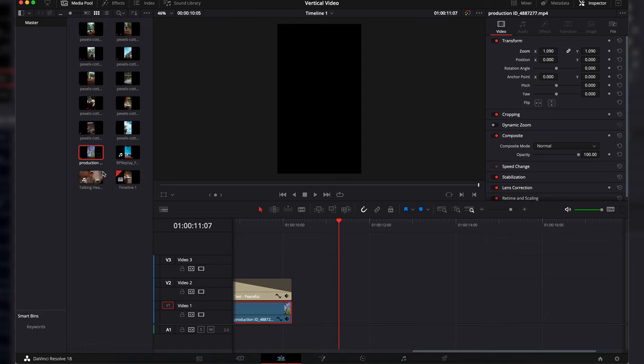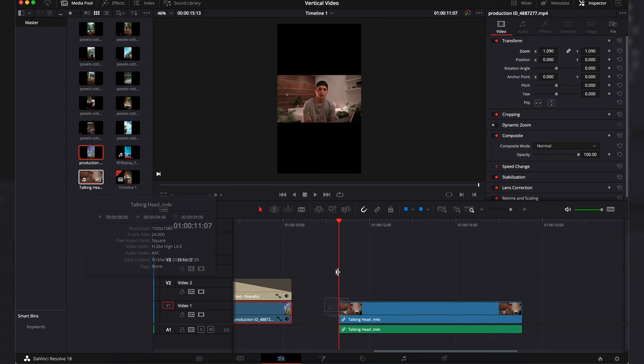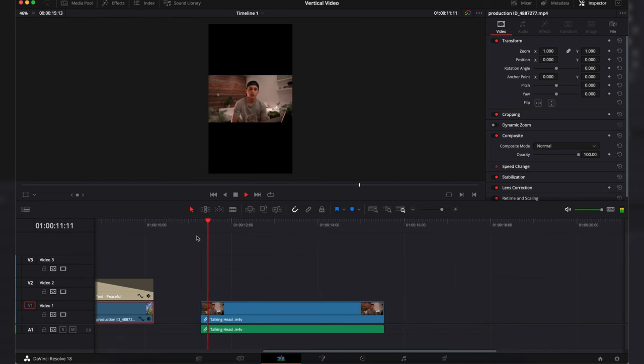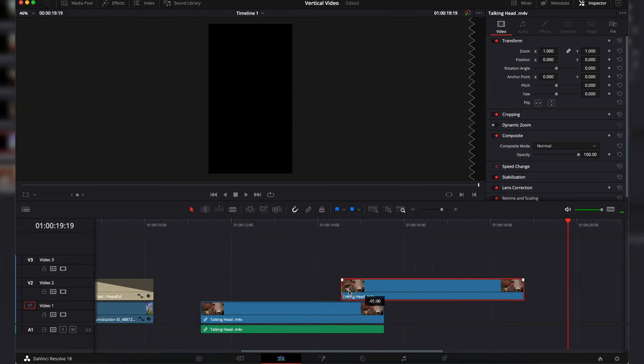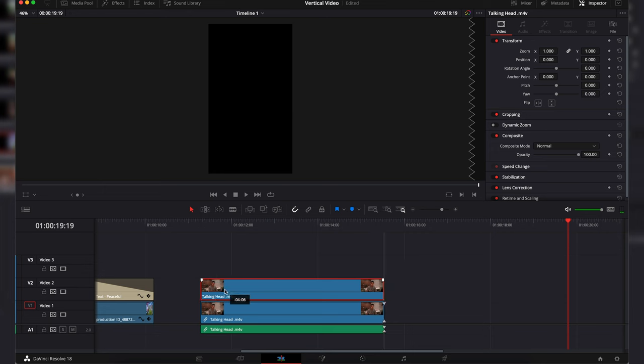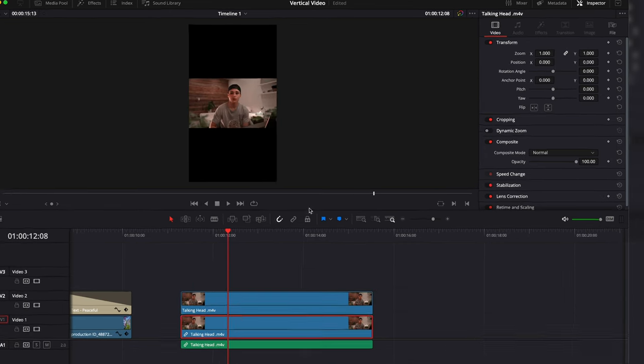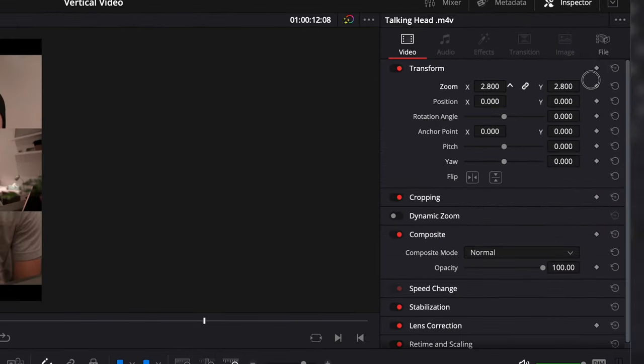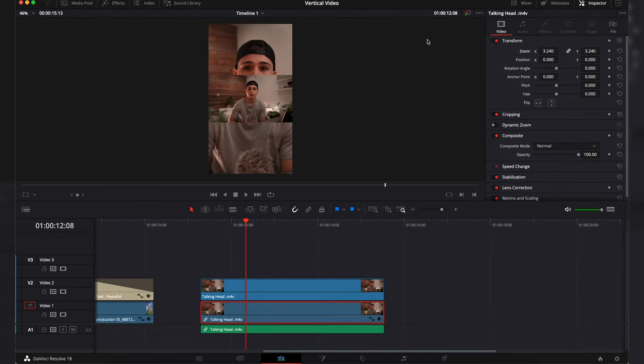Next is a talking head clip. We will import our talking head into the timeline. Then we will copy and paste the talking head and put the second one above the first clip. With the bottom clip selected we will increase the zoom till it fills the entire frame.